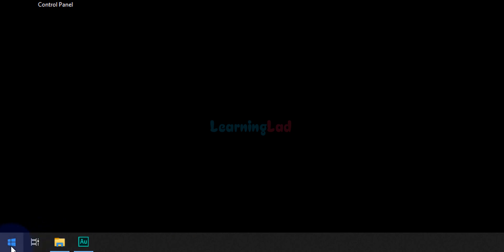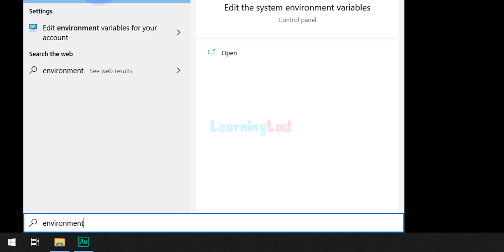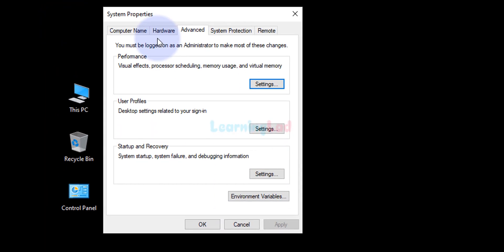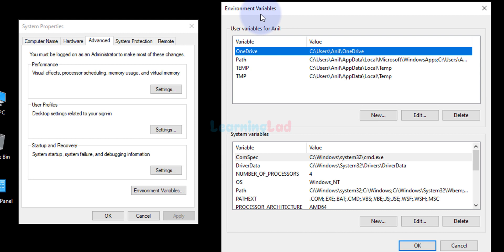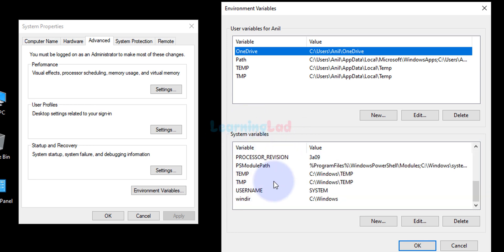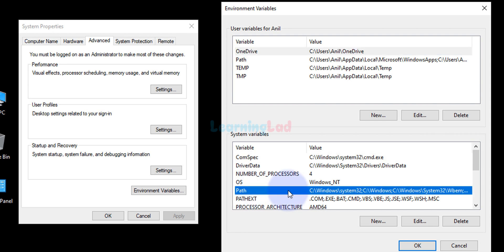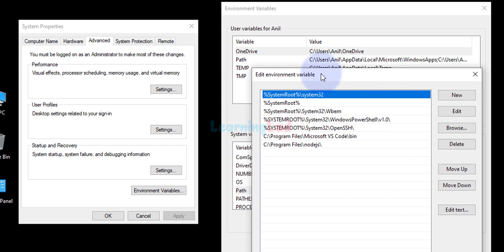Now click the Start button and search for 'environment variable'. You will see an option called 'Edit the system environment variables' — click on that. It will open a window called System Properties, and at the bottom you will see a button called Environment Variables. Click that and it will open another window showing user variables and system variables.